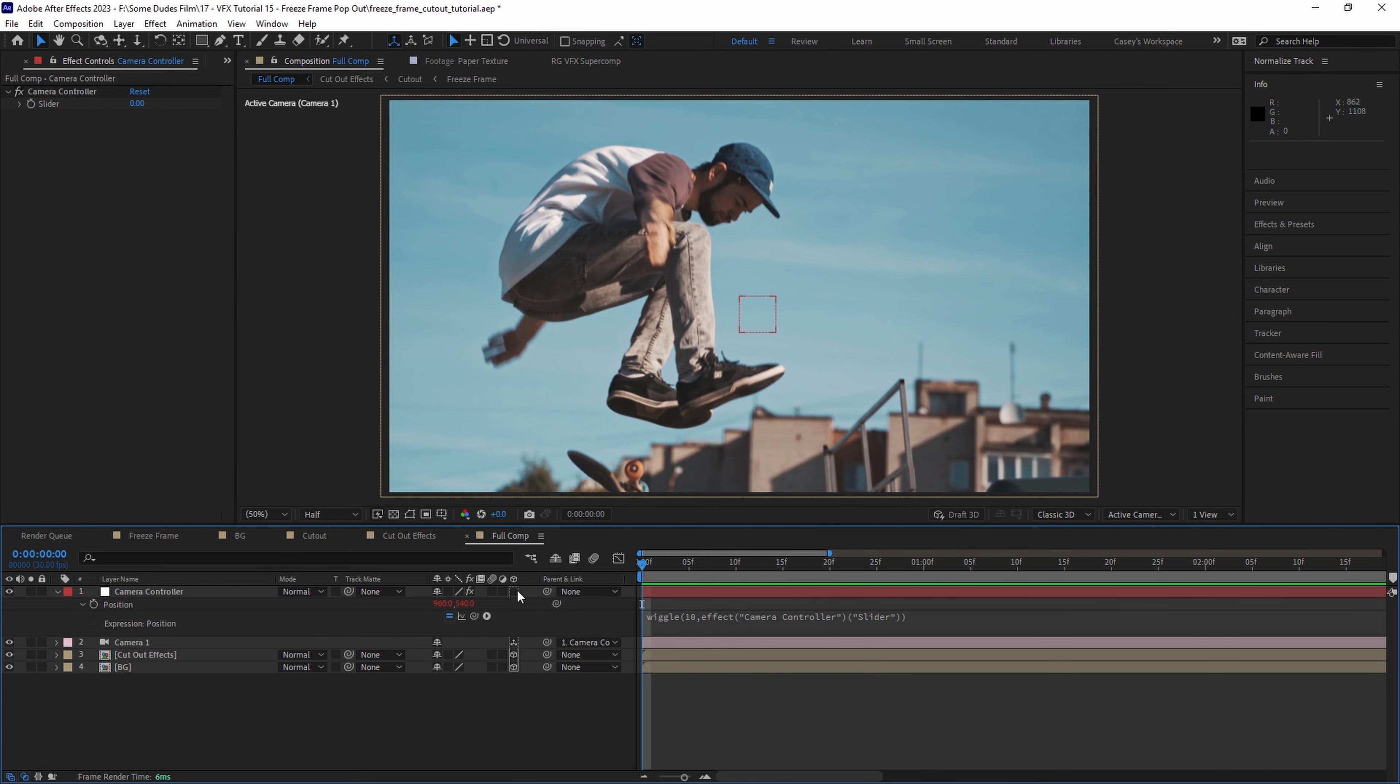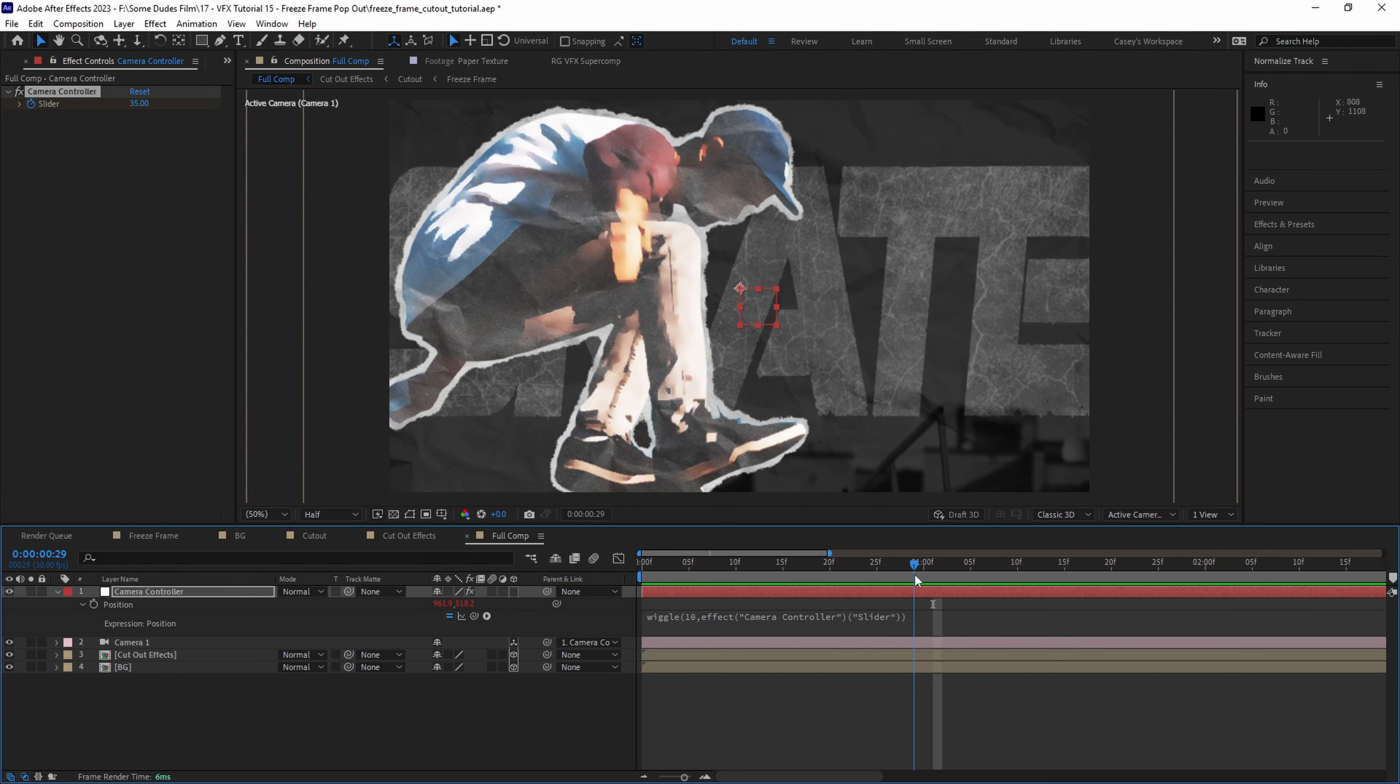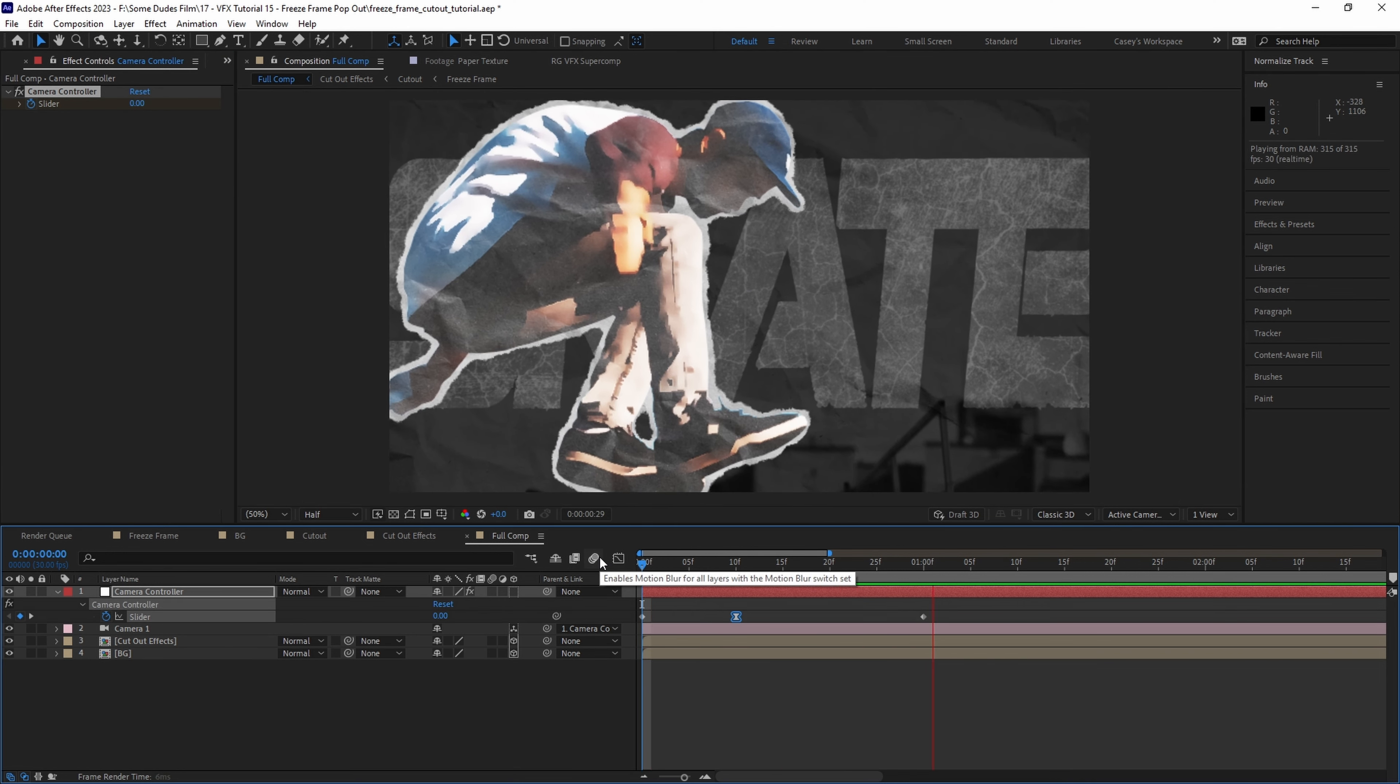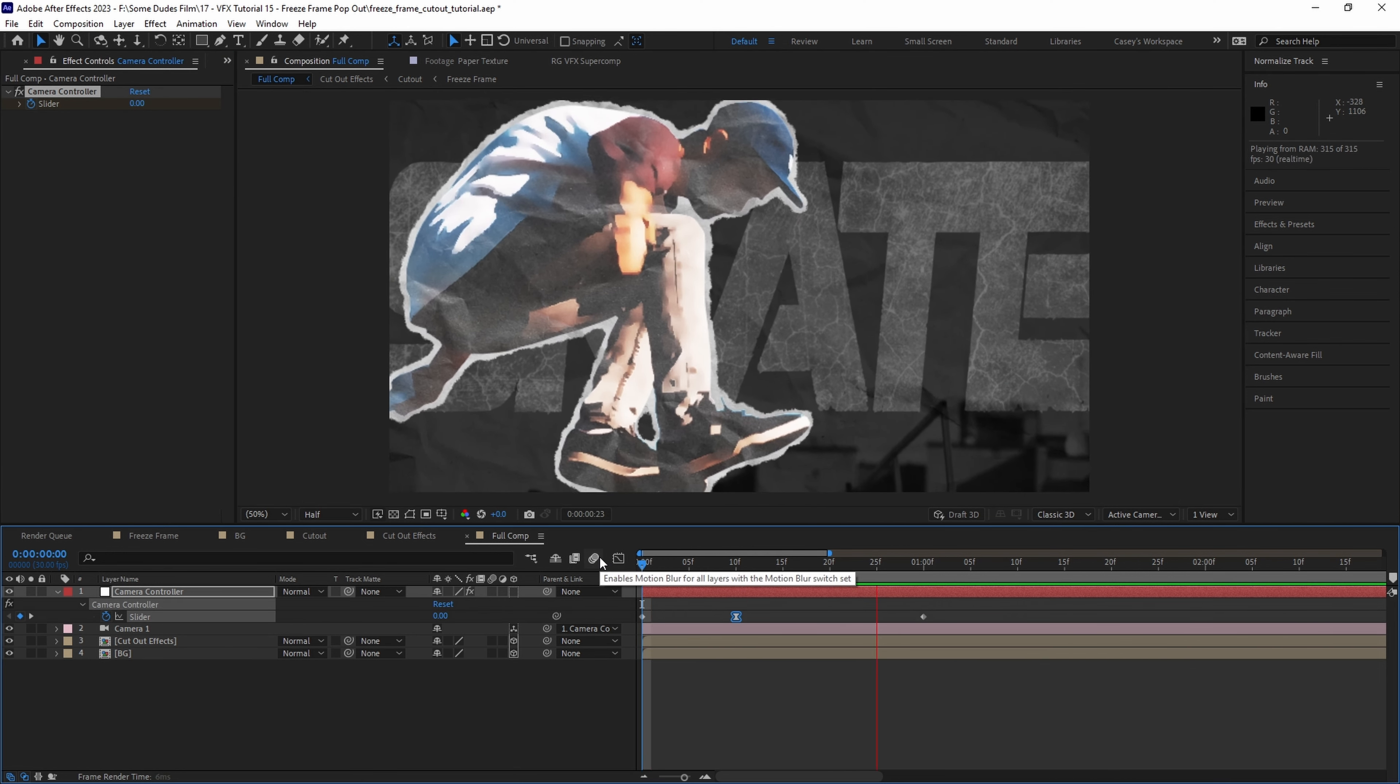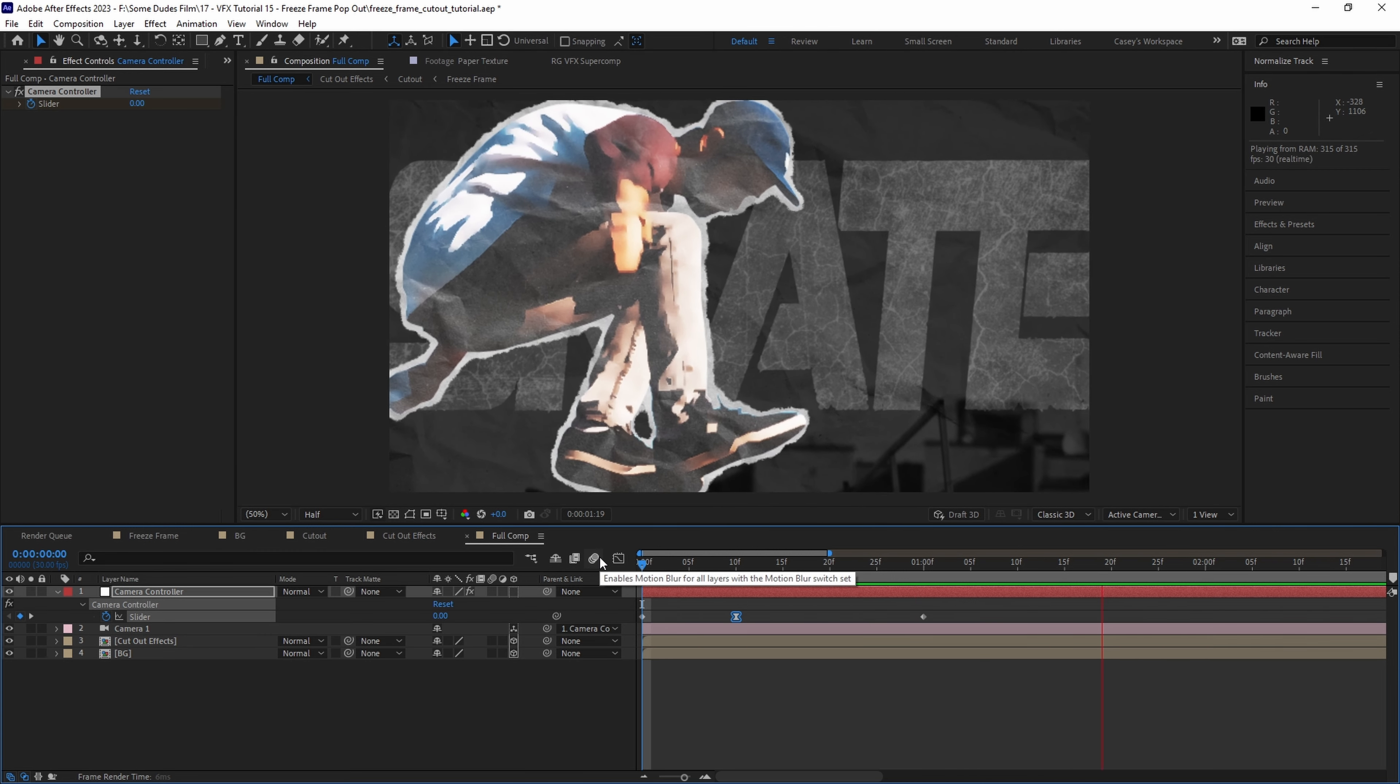To do that let's go back to the first frame and set a keyframe on the camera controller set to zero then go to frame 10 and set the controller to 35 and then move further up to one second and set it to four. Now as we can see we start with no motion then have a dramatic shaky impact and then come down to a little bit of sustained motion throughout.